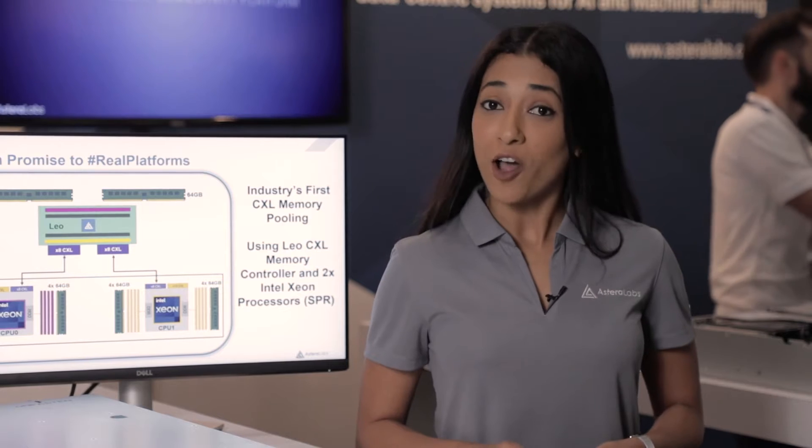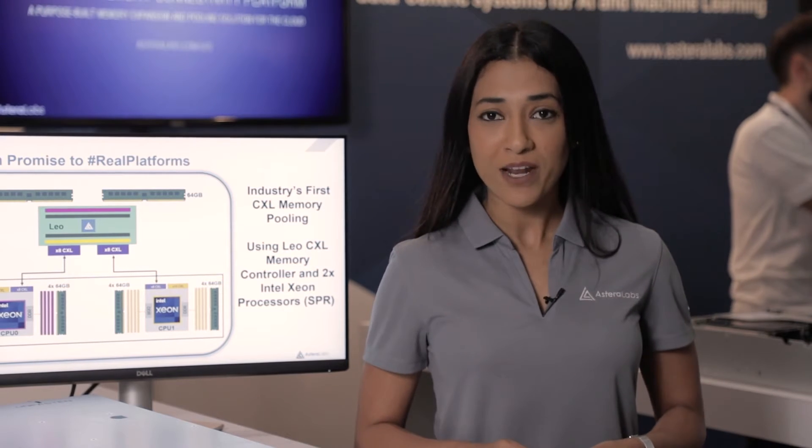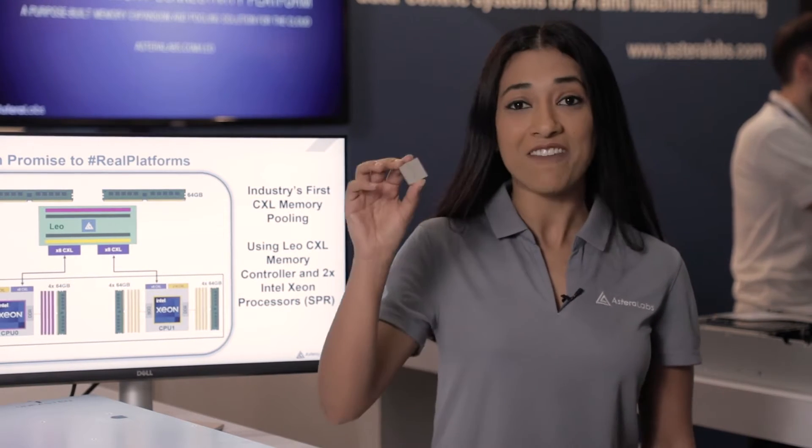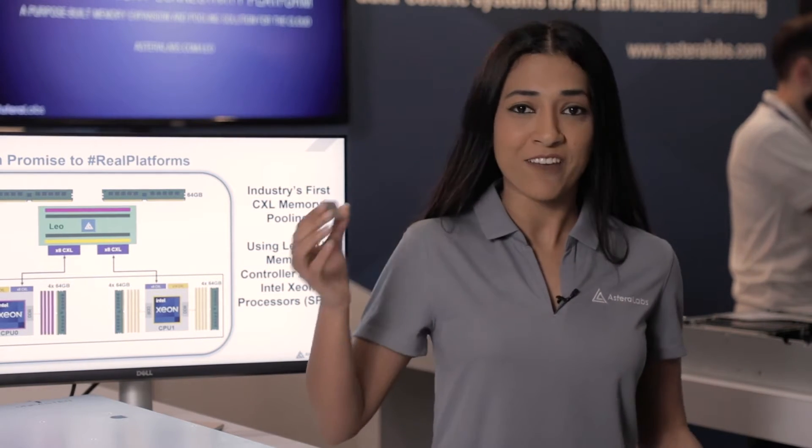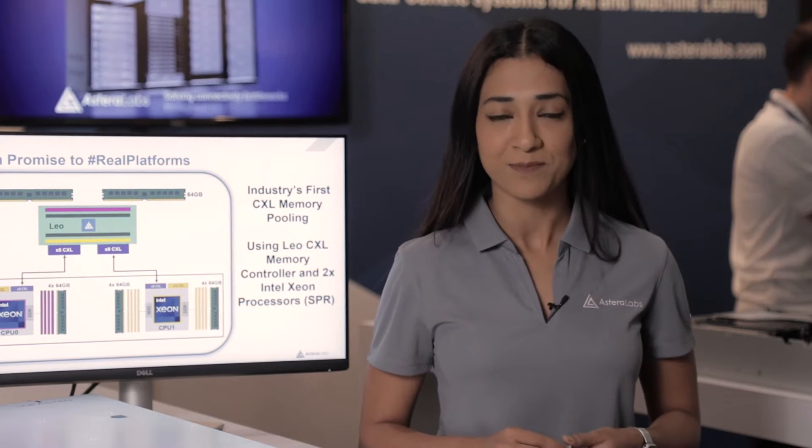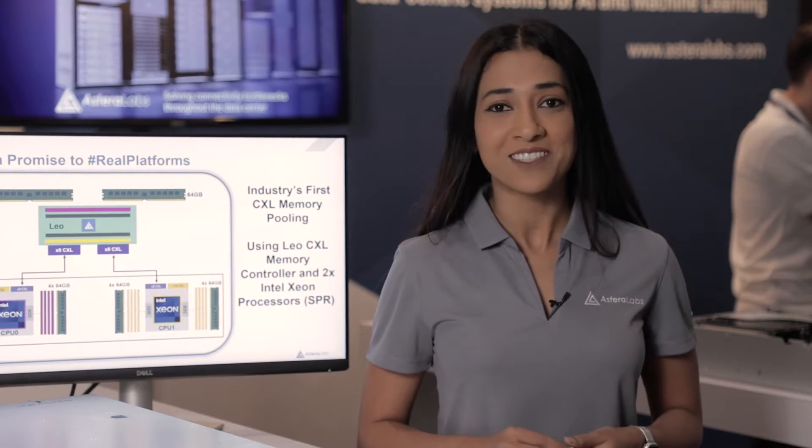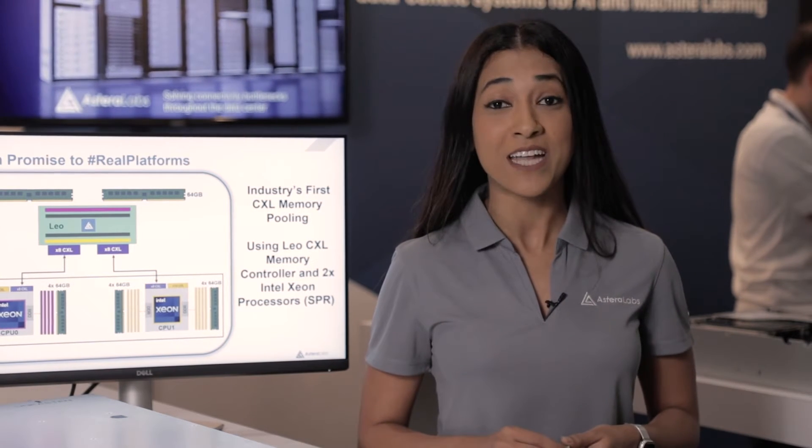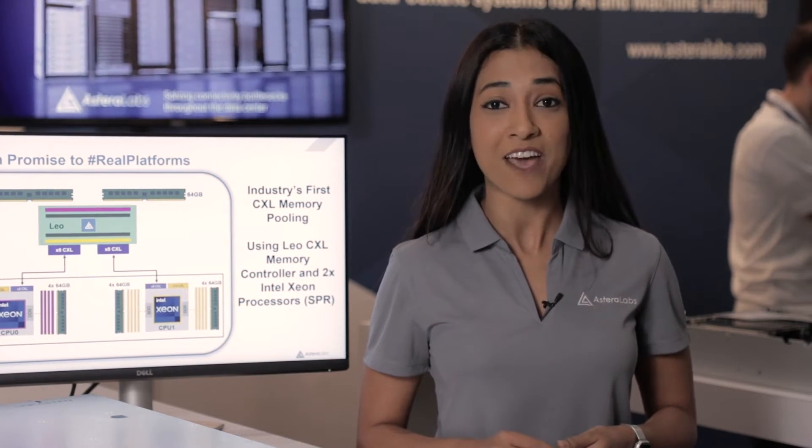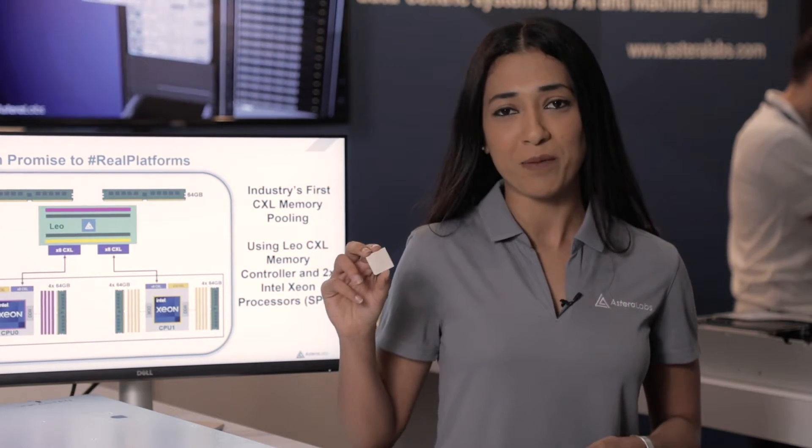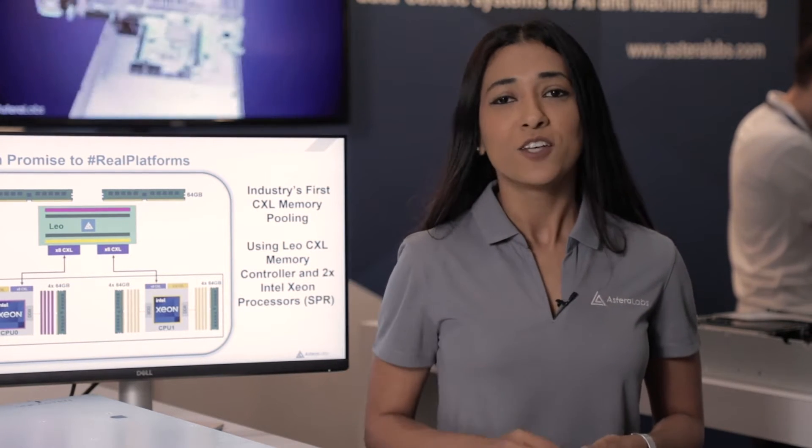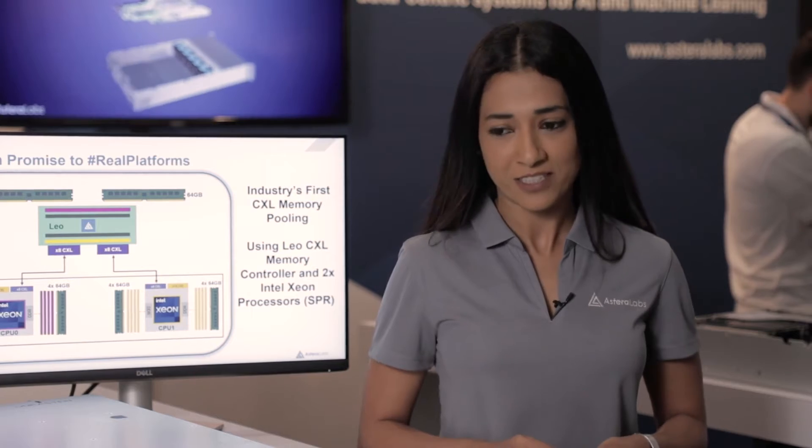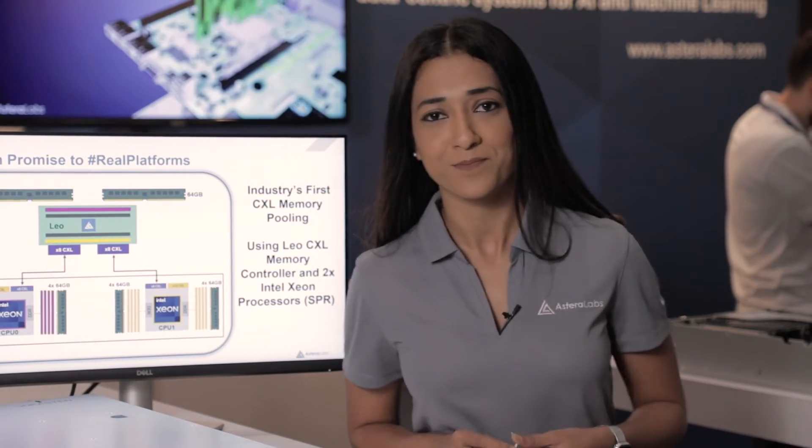We have already demonstrated memory expansion with our real-life ASIC in several other platforms and conferences. Today, the star of the show is going to be the industry's first ever memory pooling with our Leo smart memory controllers. So, let's jump right in and talk about this demonstration.